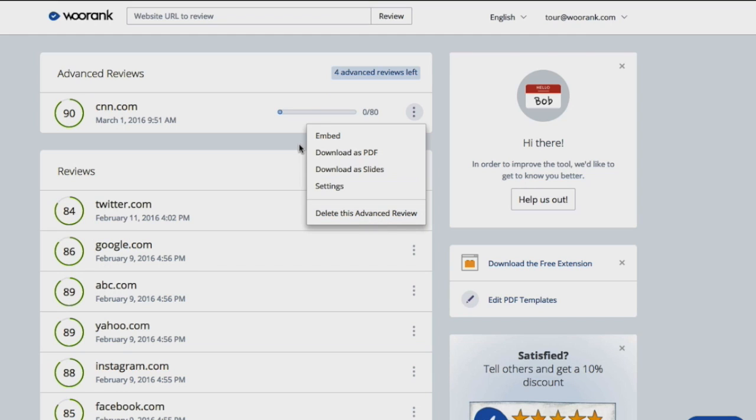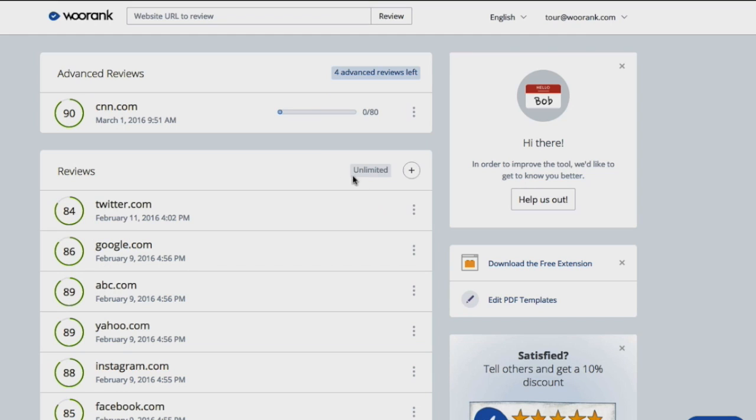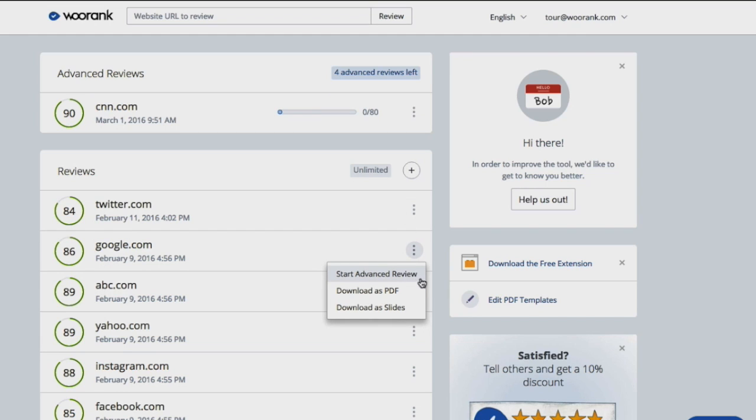If you'd like to start monitoring a site that you've run a standard review on, you can click the three dots next to the URL, click Start Advanced Review, and hit Confirm.